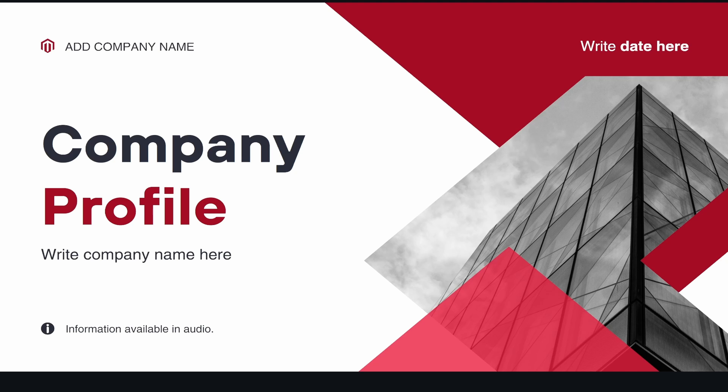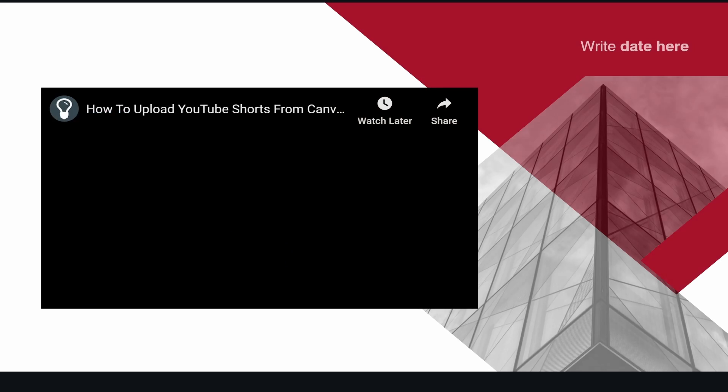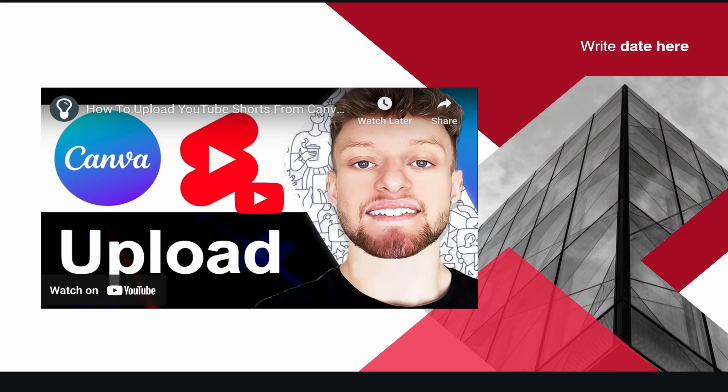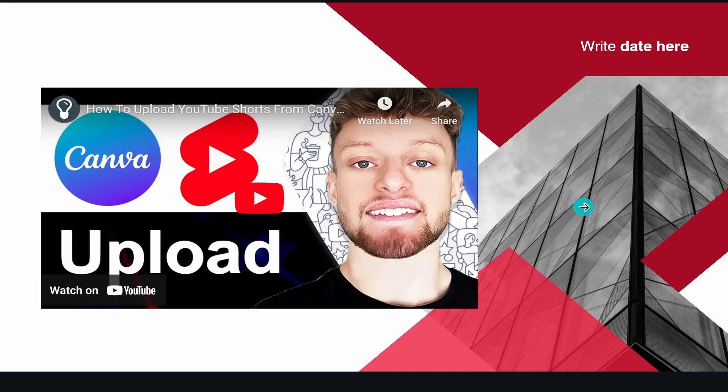In this video I'm going to show you how you can add a YouTube video to a Canva presentation. So here's my example presentation and here I have a YouTube video added.